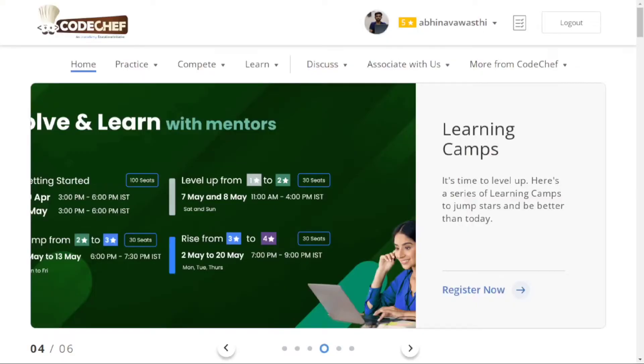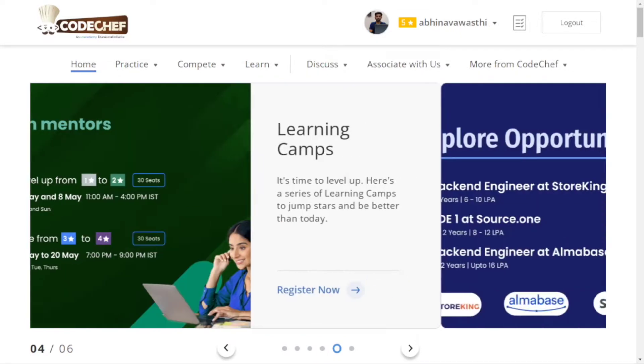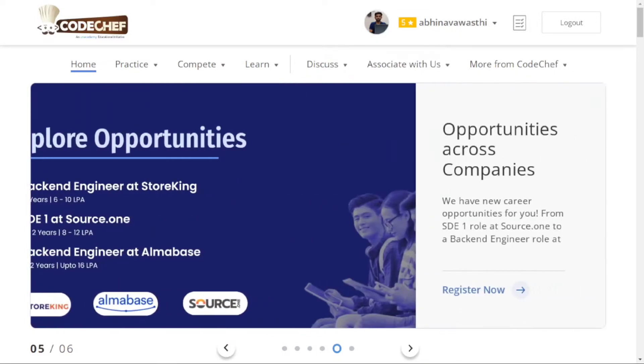Hello everyone, this is Abhinav. In this video, I'm going to tell you how to practice problems on CodeChef.